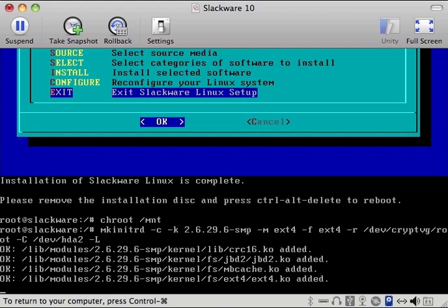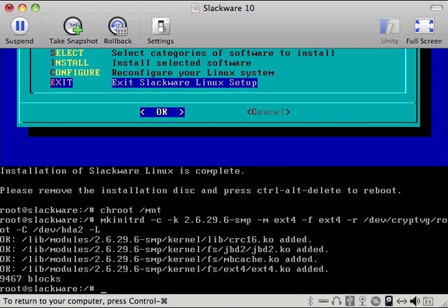Alright, so you can see this is going to run and do a little bit of magic here. Now that that's complete we need to do one more thing. That automatically copies that to the slash boot folder so we're good to go.